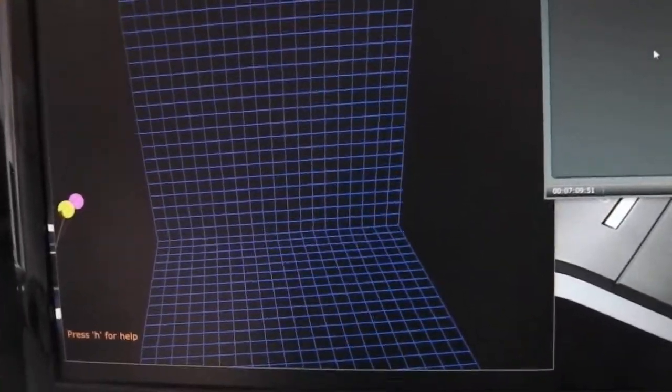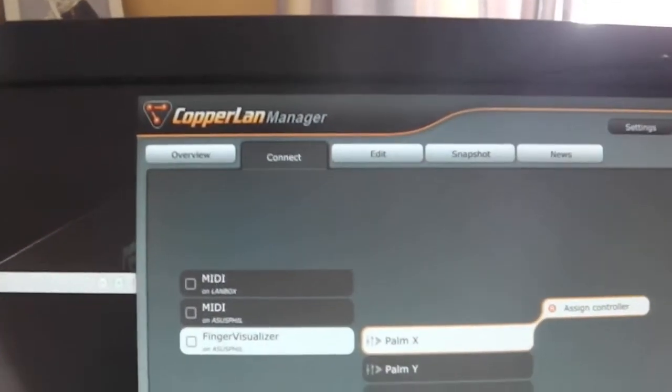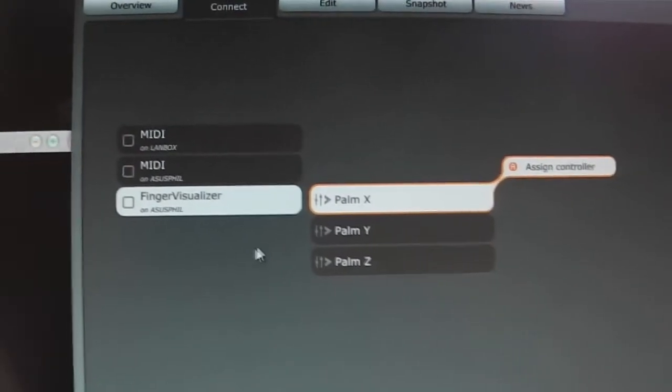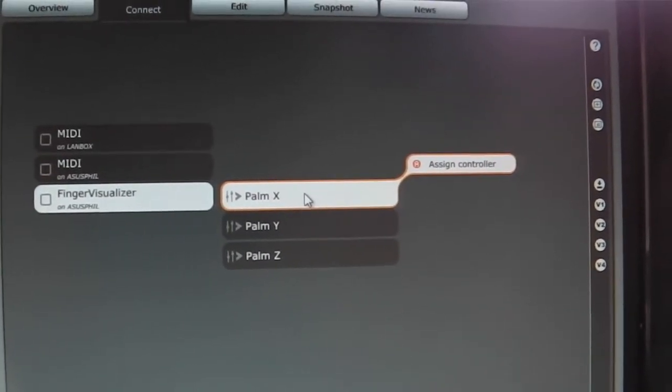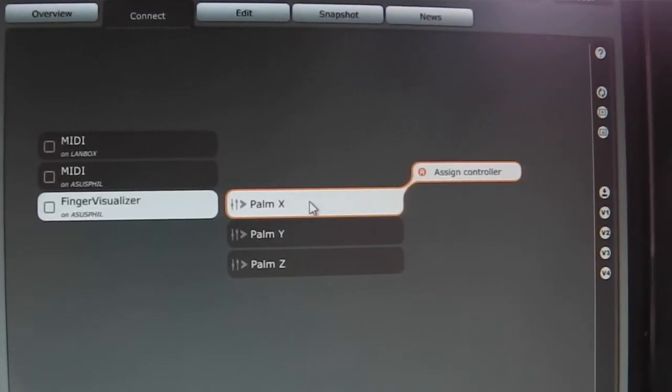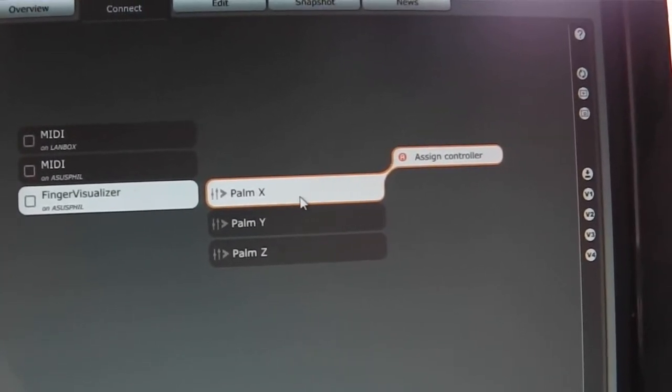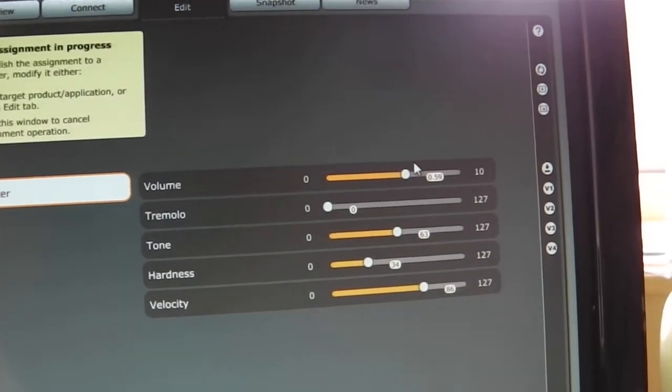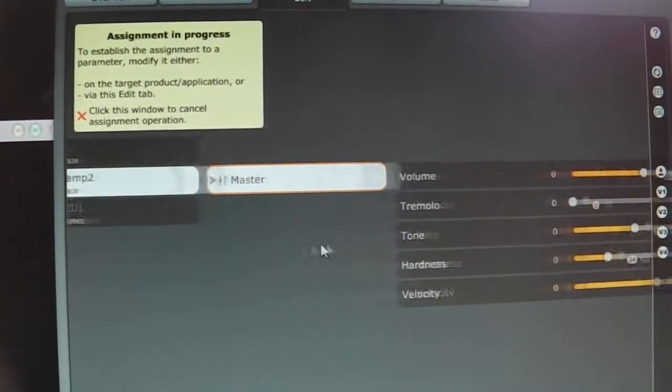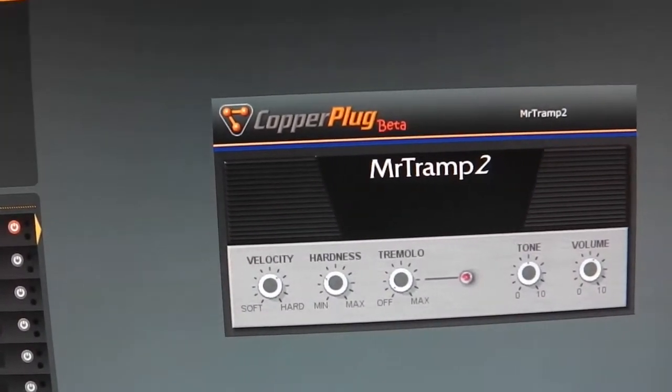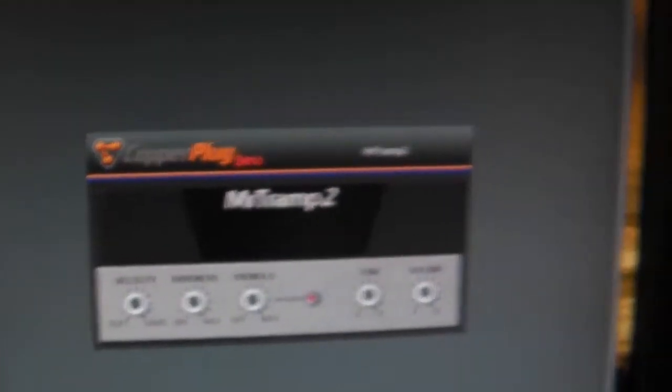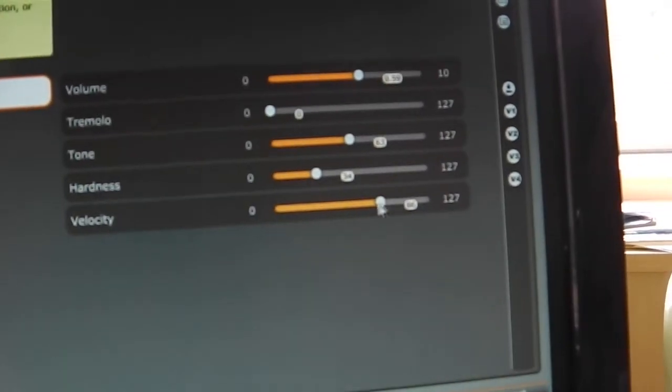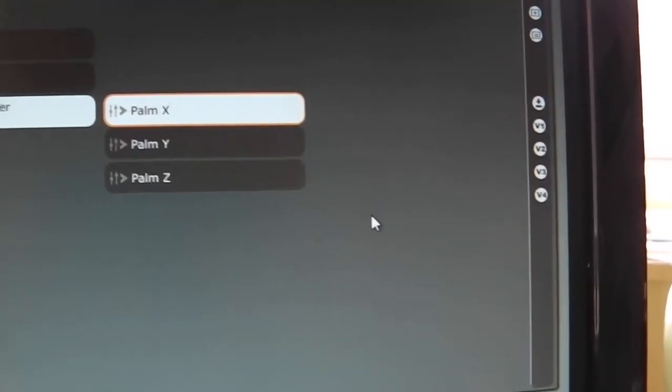When I'm running my application, it appears on the Copeland network and it exposes three outputs for the palm position. From the first output, I will assign a control and I'm choosing MrTramp2, which is my plugin wrapped by copper plug, and I will assign the velocity parameter.